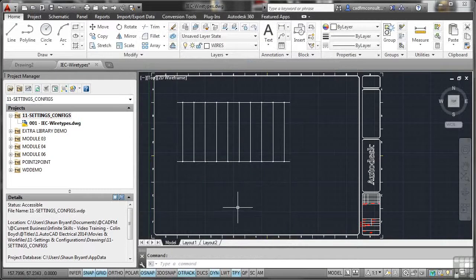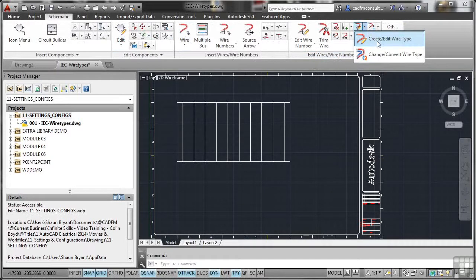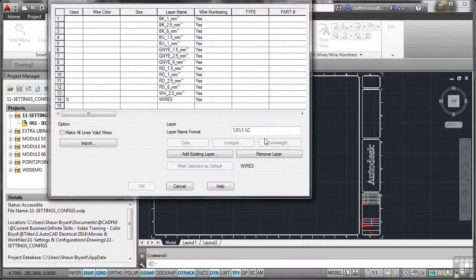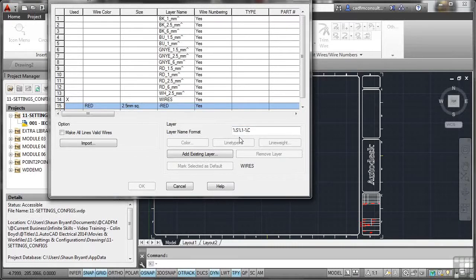I'll OK that and OK the dialog box — those settings have been set in the project. Now go to the schematic tab, go to edit wires and wire numbers, and in that panel click the fly-out and select 'Create, Edit Wire Type.' This brings up a large dialog box where we're going to create new type number 15. You'll see there are already some existing layer names. I'm going to work with a new layer. Wire colour I'm making red, size 2.5 millimetres with SQ — you'll see why in a moment. %C stands for colour and %S stands for size.